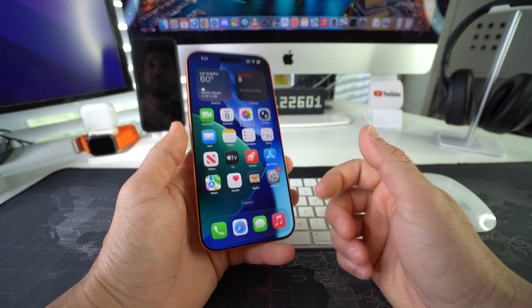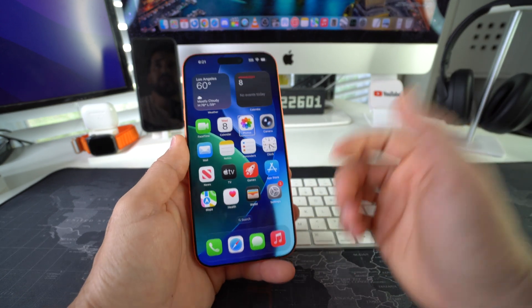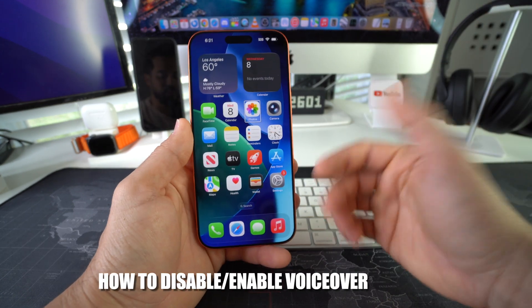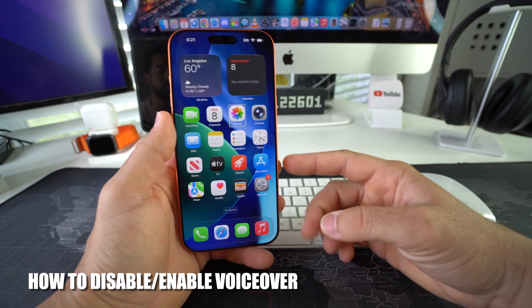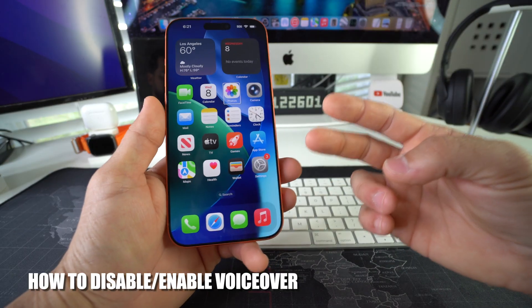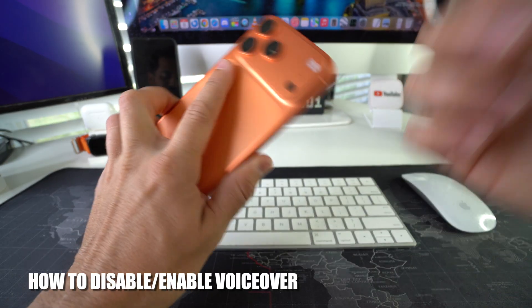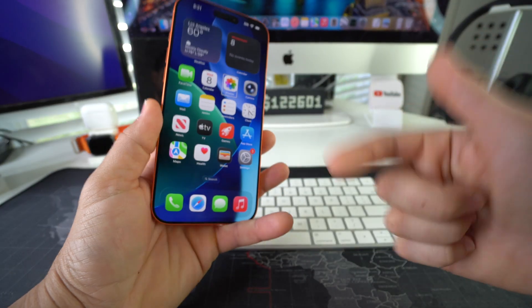What's up? In this video I'm going to show you how you can disable or enable voiceover on your Apple iPhone 17 Pro. Let's go.